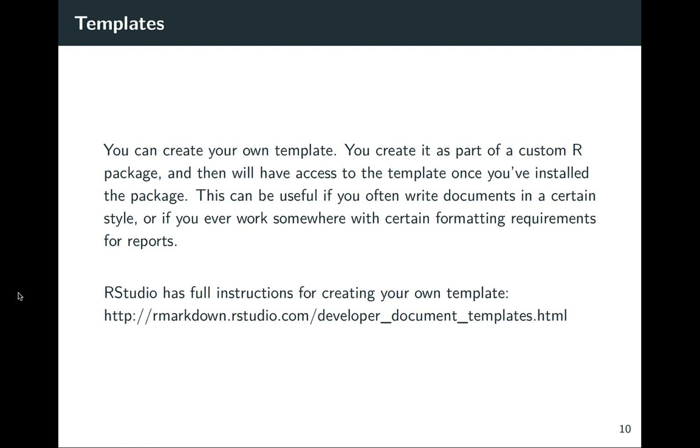You can also create your own template. This is more of a process because you really do have to understand some of these output formats and things like CSS if you're trying to do HTML or the LaTeX style files, if you're trying to do something that would render to PDF, but you do have that power. And if you do find that you're using R Markdown lots and lots, it might be something that you want to explore in the future.